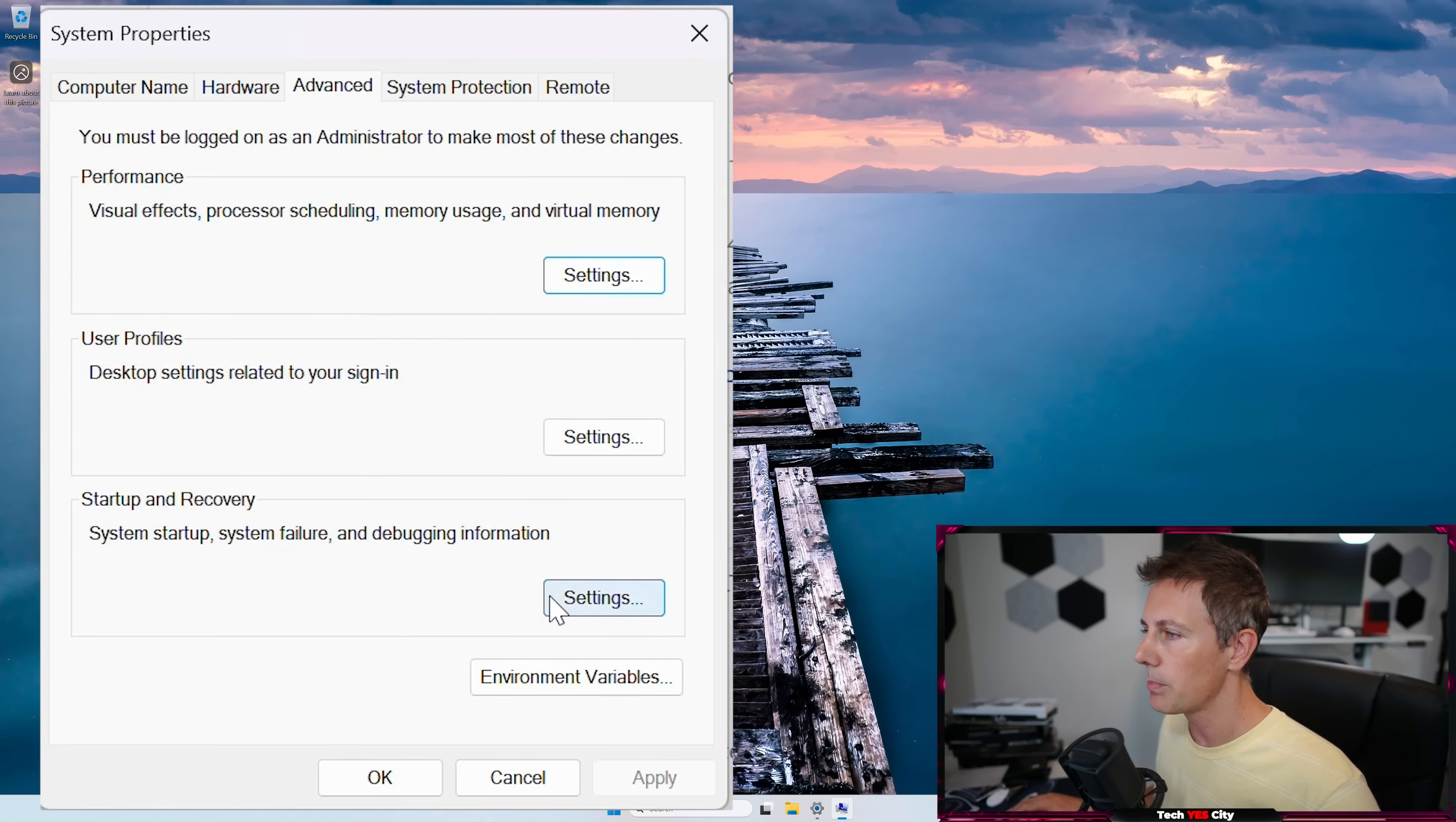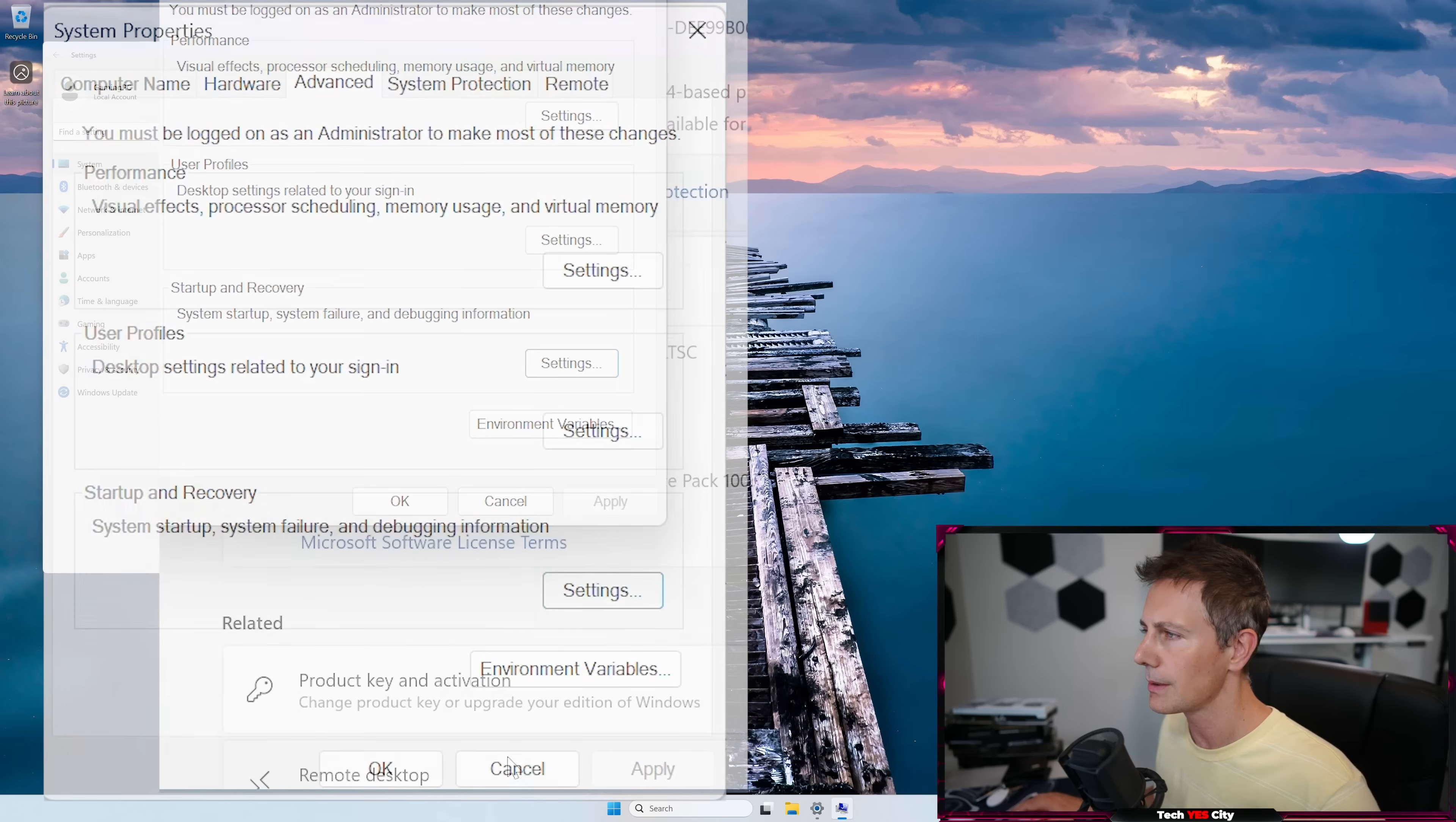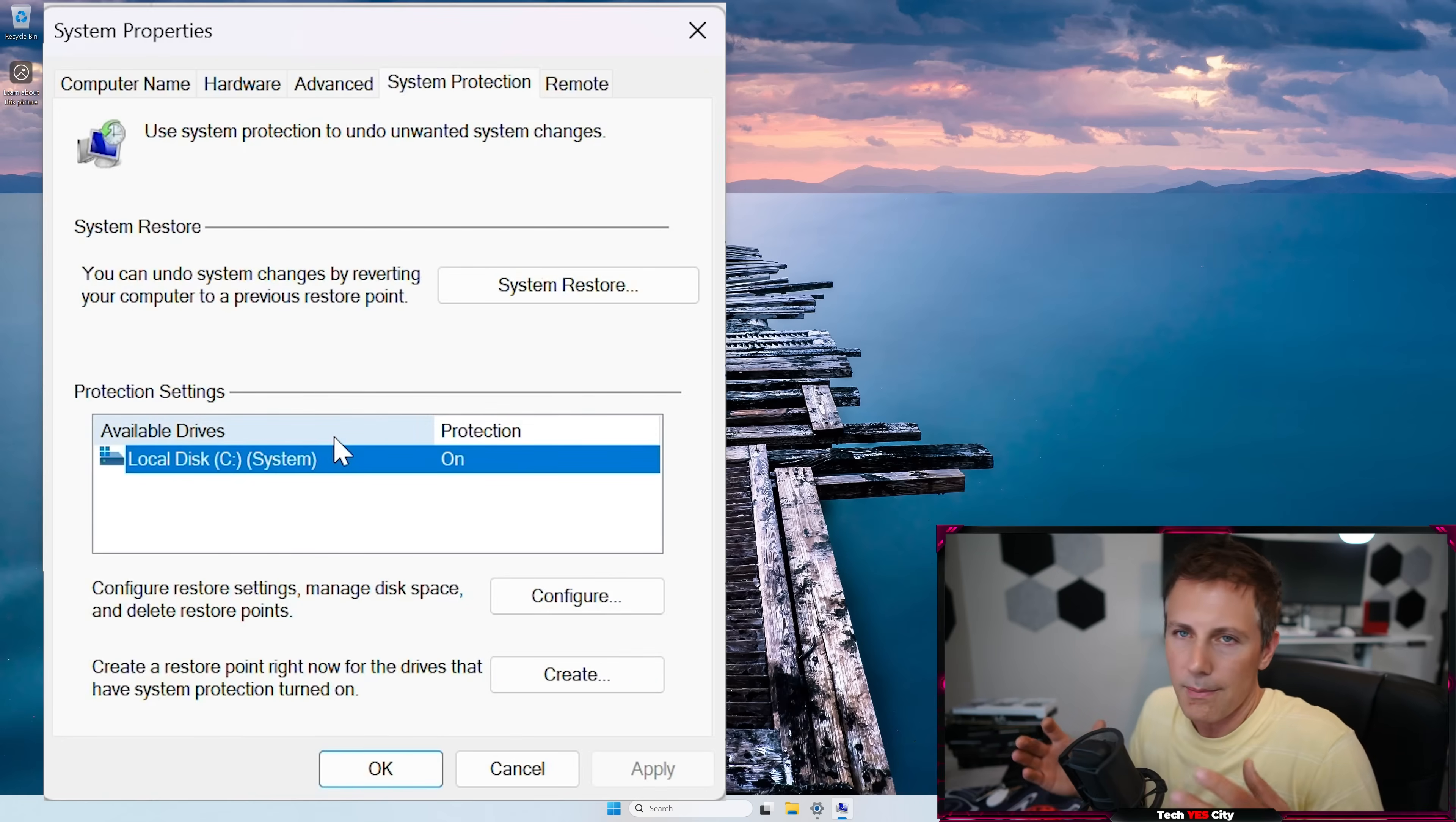And then just below that startup and recovery, we can left-click that and then uncheck the time to display list of operating systems. Left-click OK.